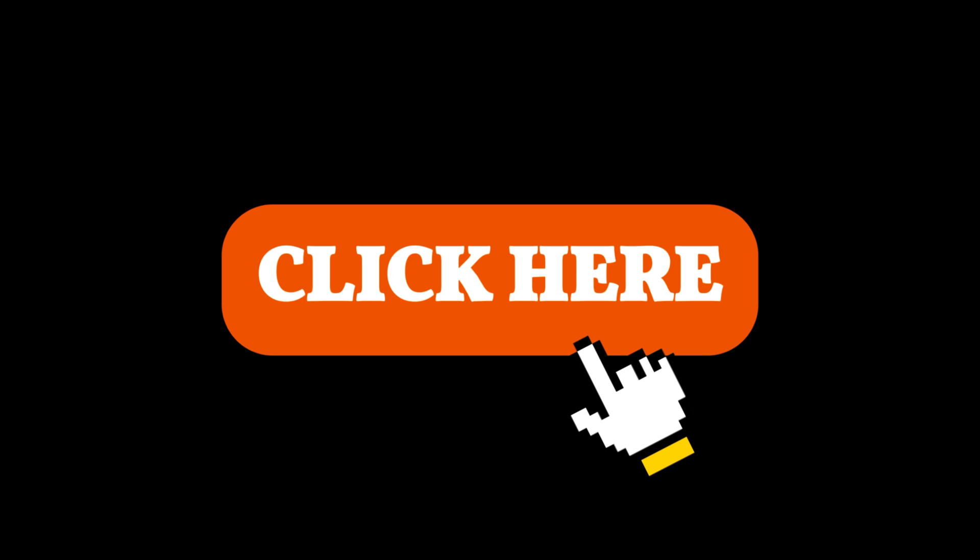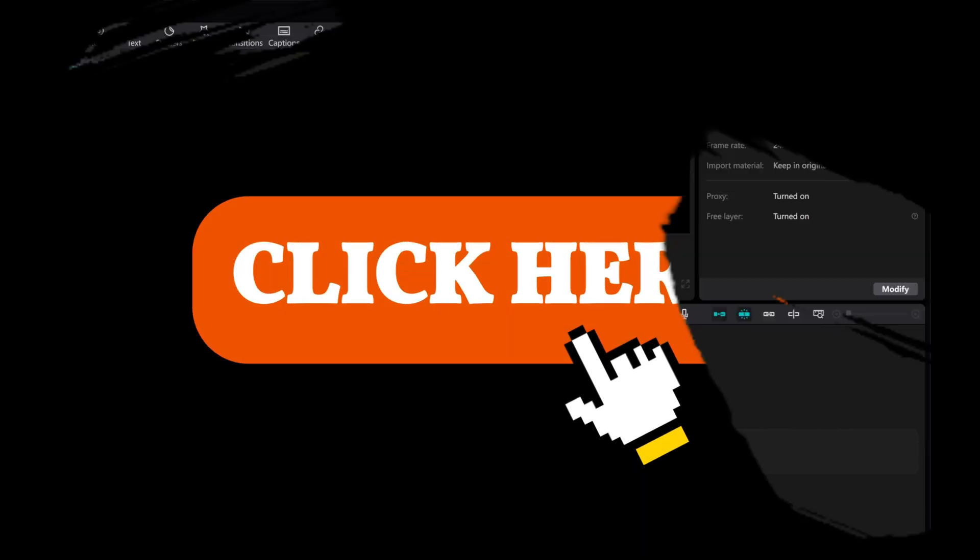Hey there! In this video, I'll show you how to create an easy button animation in CapCut PC.